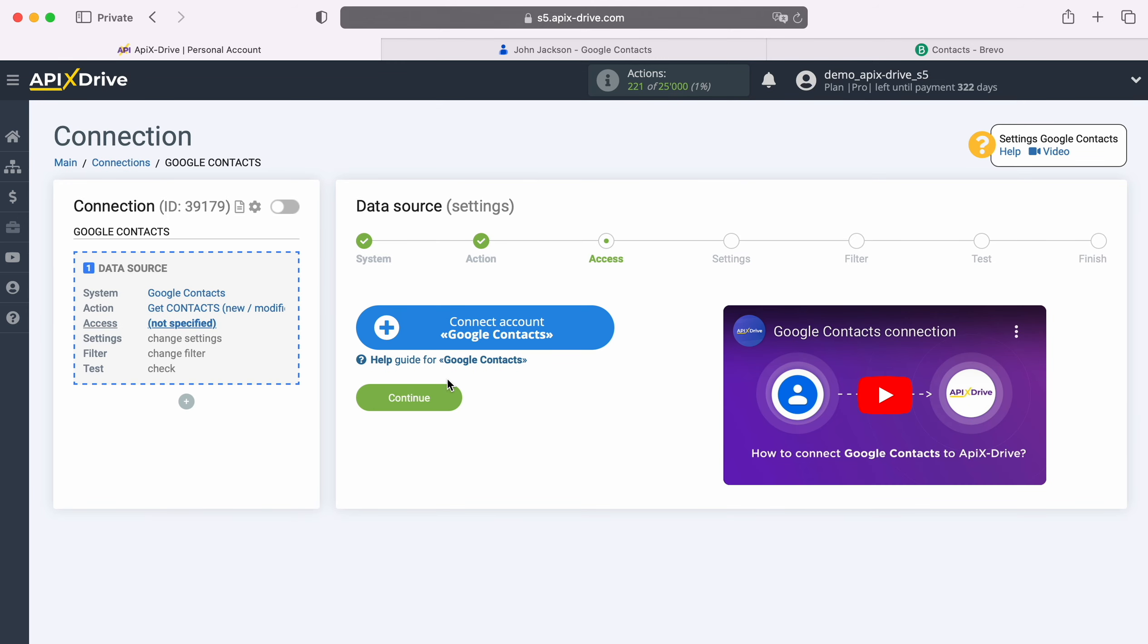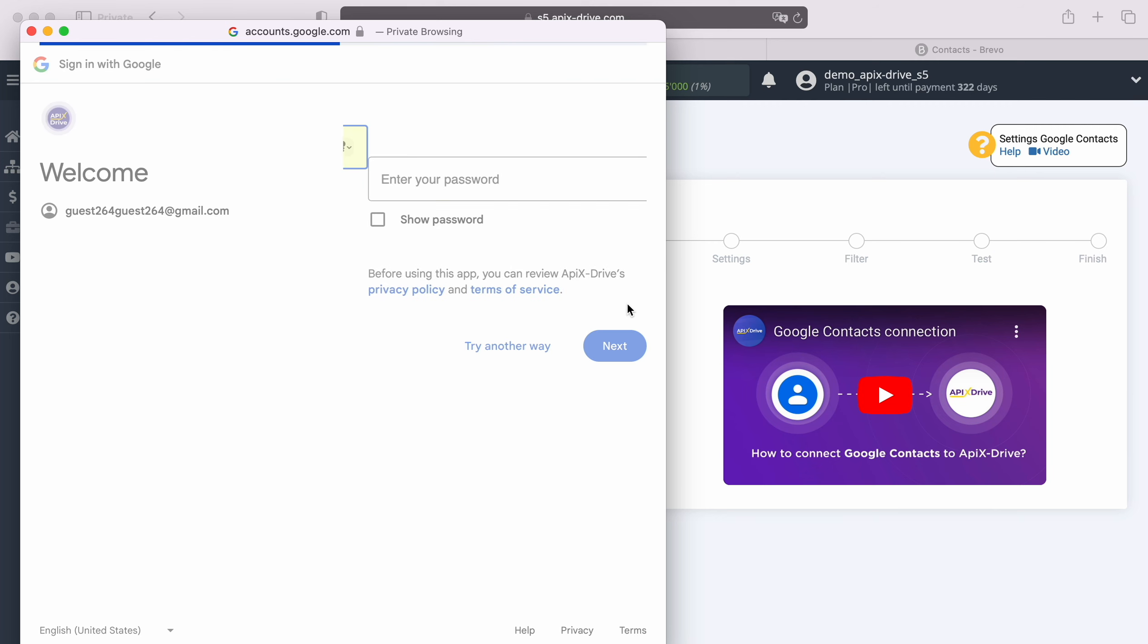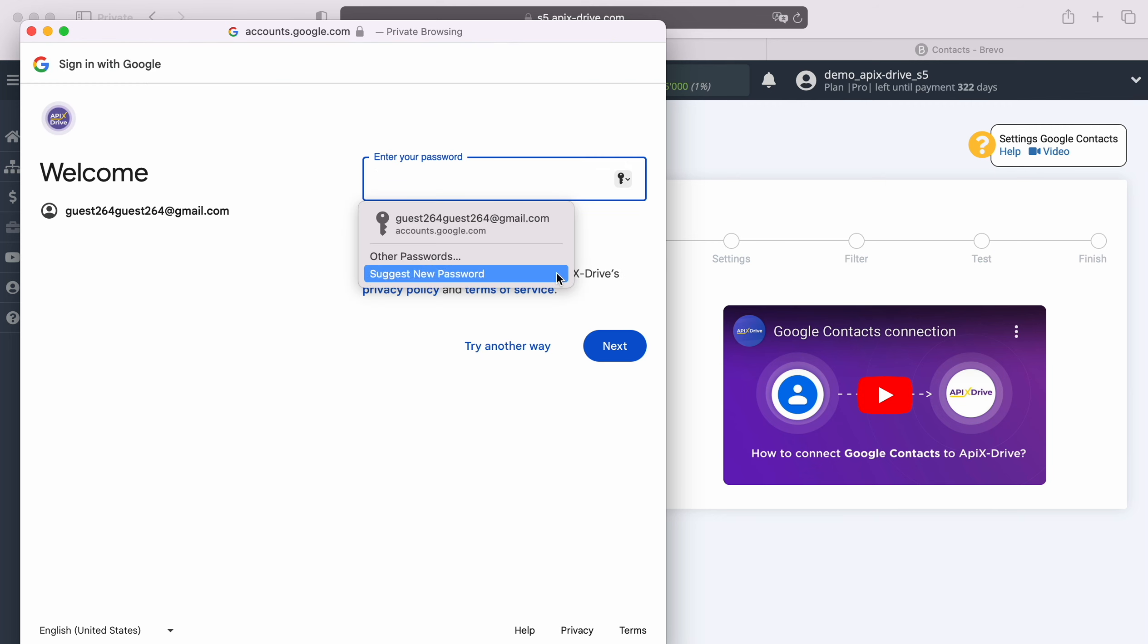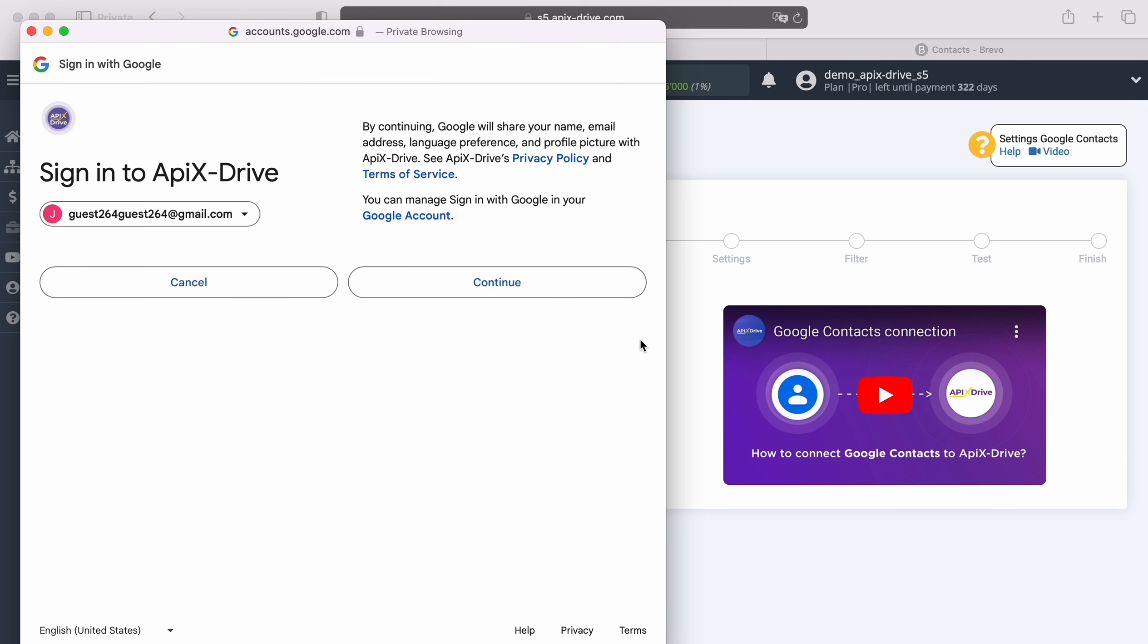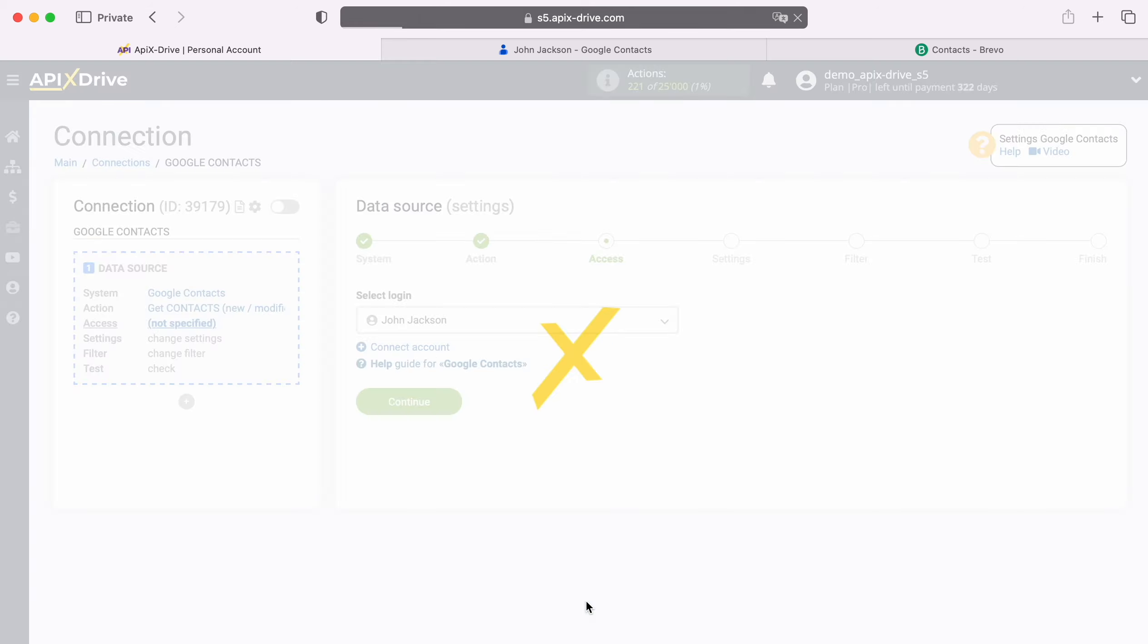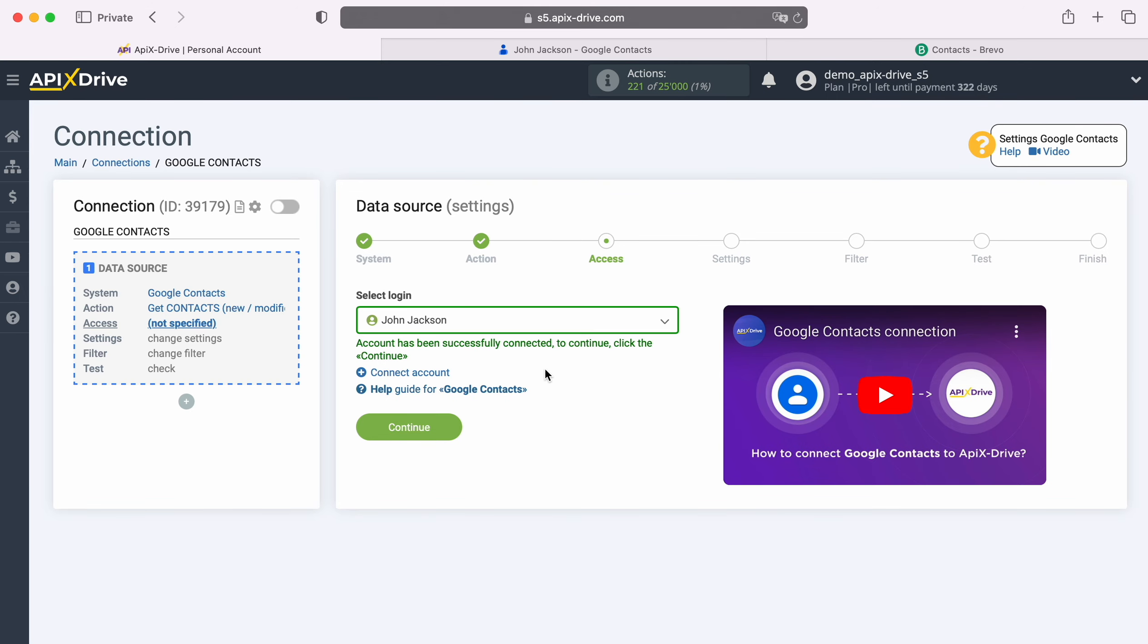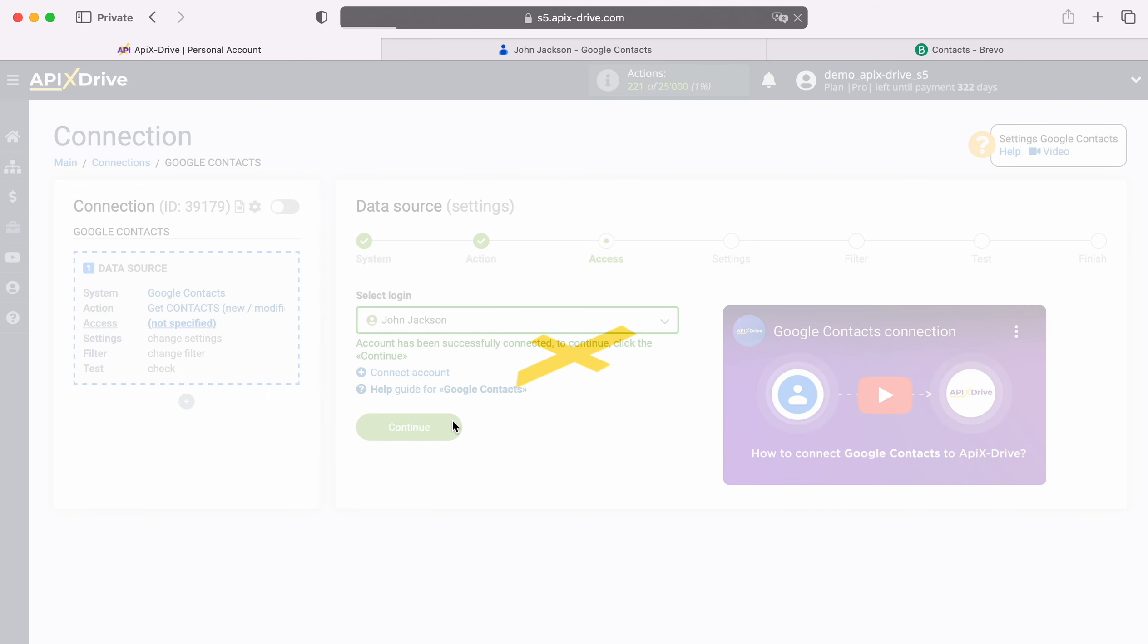At this stage, you need to connect your Google account to the Apex Drive system. In this window, you need to specify the login and password of your Google personal account. At this stage, we provide Apex Drive access to work with your Google account. For this, be sure to check all the boxes. When the connected account appears in the list of active accounts, select it and click Continue.